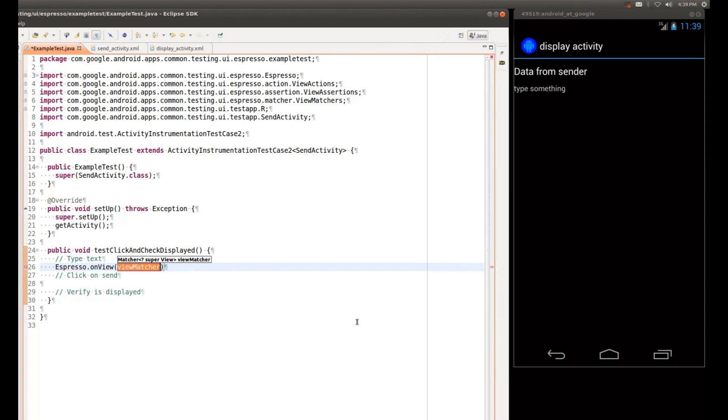As you can see, this entry point takes a view matcher. So essentially what we're doing here is we're telling Espresso, here's how we want you to find the view that we will be operating on.